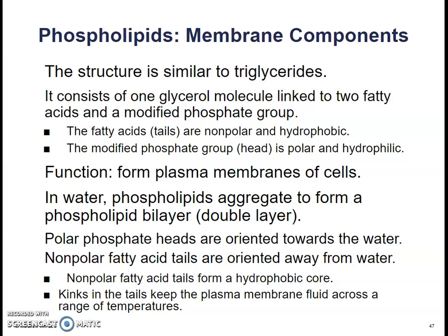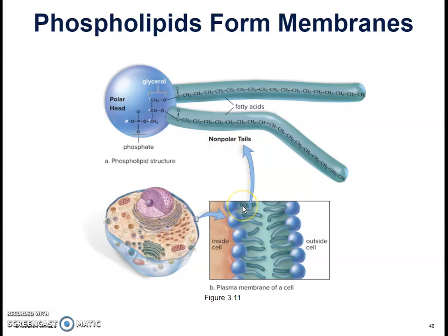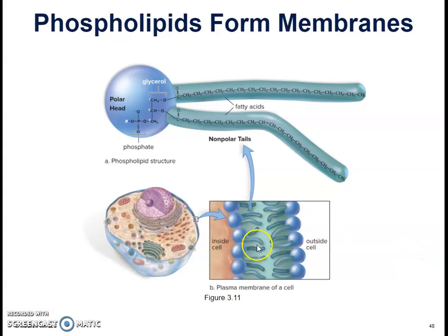If the tails were all saturated, they would stack together very tightly and the membrane wouldn't move the way that is necessary for life processes. Here we have a diagram showing our glycerol molecule, our phosphate head, and our nonpolar fatty acid tails. When they are put in water, they form a bilayer where the tails point inside and the polar heads are on the outside, keeping the tails away from water.